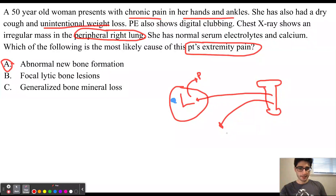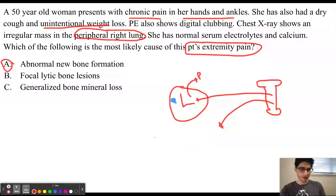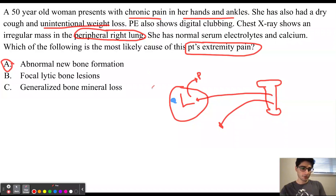With this growth factor release, the bones are going to be growing and it is going to cause a lot of pain to these patients. This type of disorder is called hypertrophic osteoarthropathy, which commonly occurs with lung malignancies. Adenocarcinoma is the most common lung malignancy in which hypertrophic osteoarthropathy occurs. It can also occur in cystic fibrosis as well as heart failure with cyanosis.